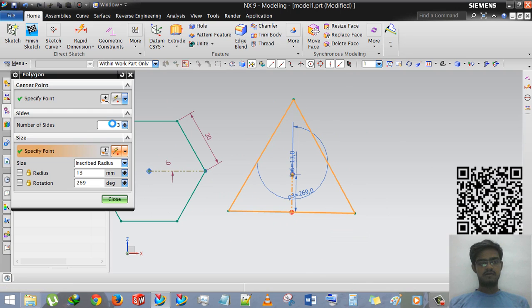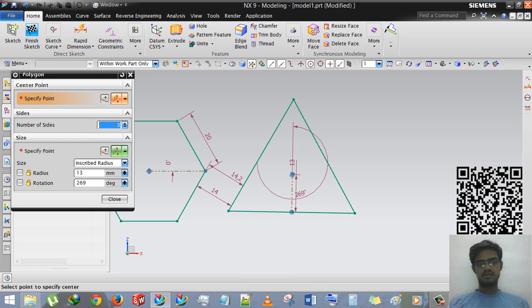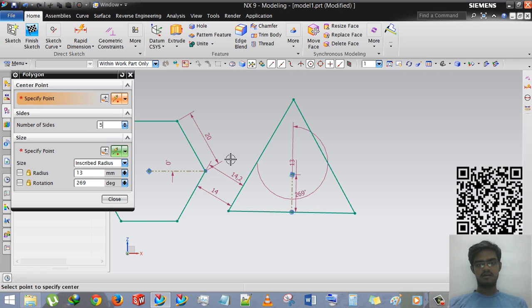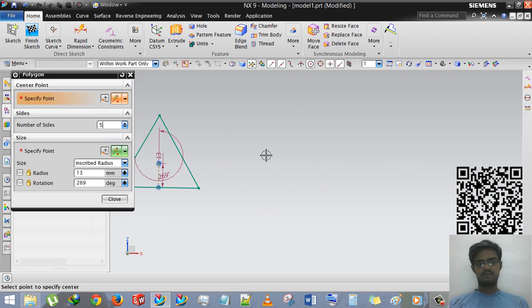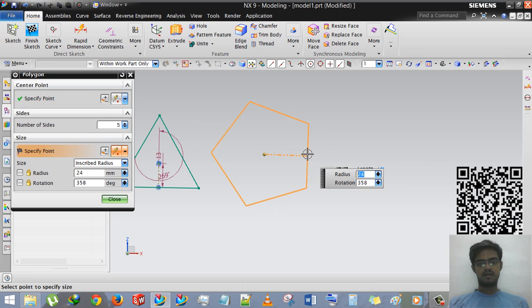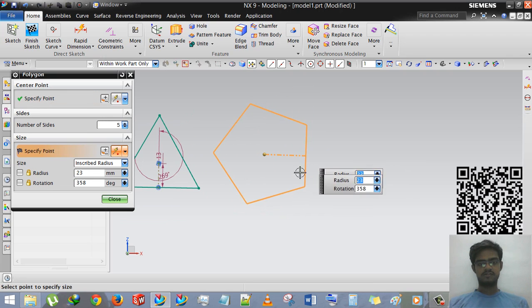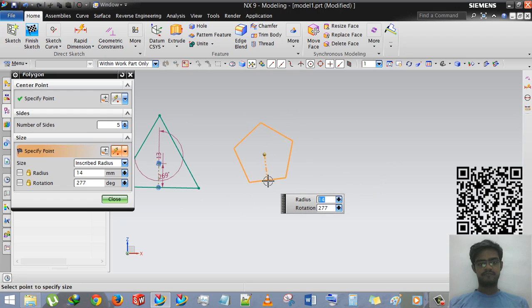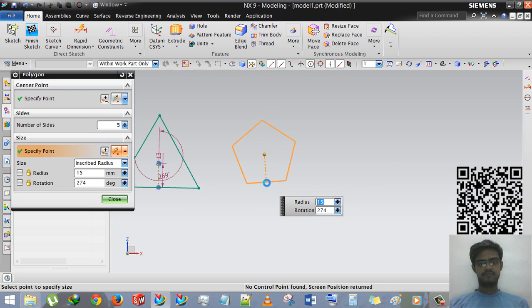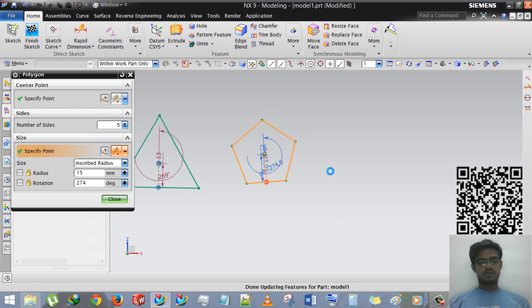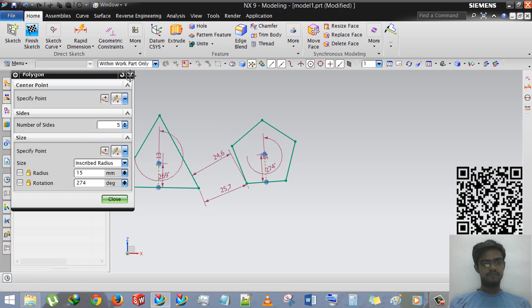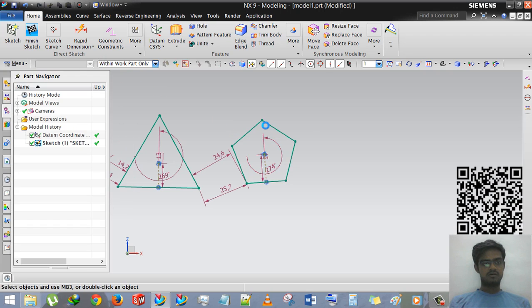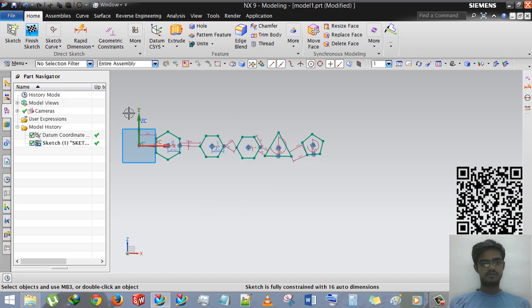If I am entering here 6 or 5, then it will make a pentagon obviously. So guys, this is how polygon works. I hope you enjoyed.